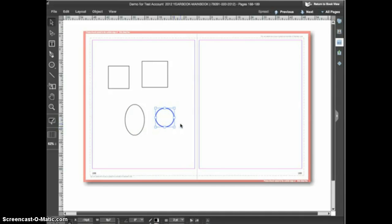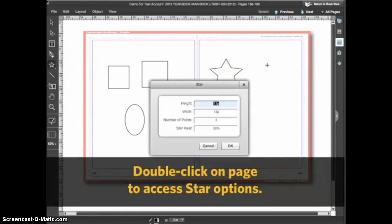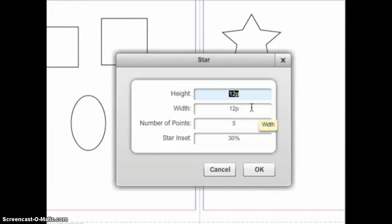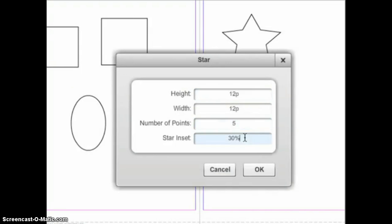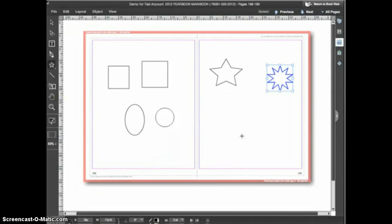Now let's switch to the star tool. By default the star tool draws a standard five point star, however you can use it to create a variety of star shapes. To access the other options, double click with the star tool. The height and width control the initial size of the shape, but the size can be changed once the shape is drawn. The main things you want to pay attention to are the number of points and the star inset. For this example I'll enter 10 points and a star inset of 50% and click OK, and now you see the star that created.